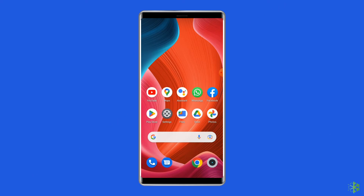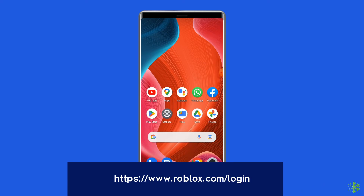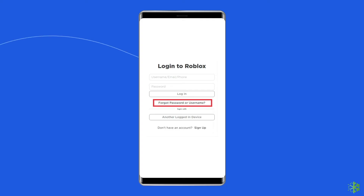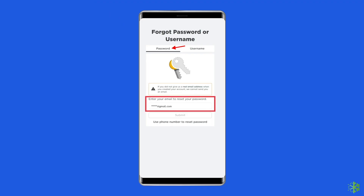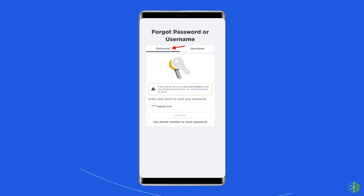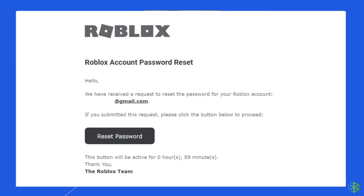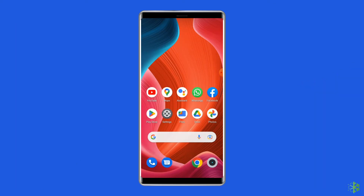Go to the Roblox login page on your browser by entering https://www.roblox.com/login. Then click on the 'Forgot username or password?' link. Enter the email address associated with your Roblox account and click Submit. Now check your email for a message from Roblox and follow the instructions to reset your password. You will be asked to create a new password and confirm it. Once you have created a new password, log into your account and your issue should be resolved.